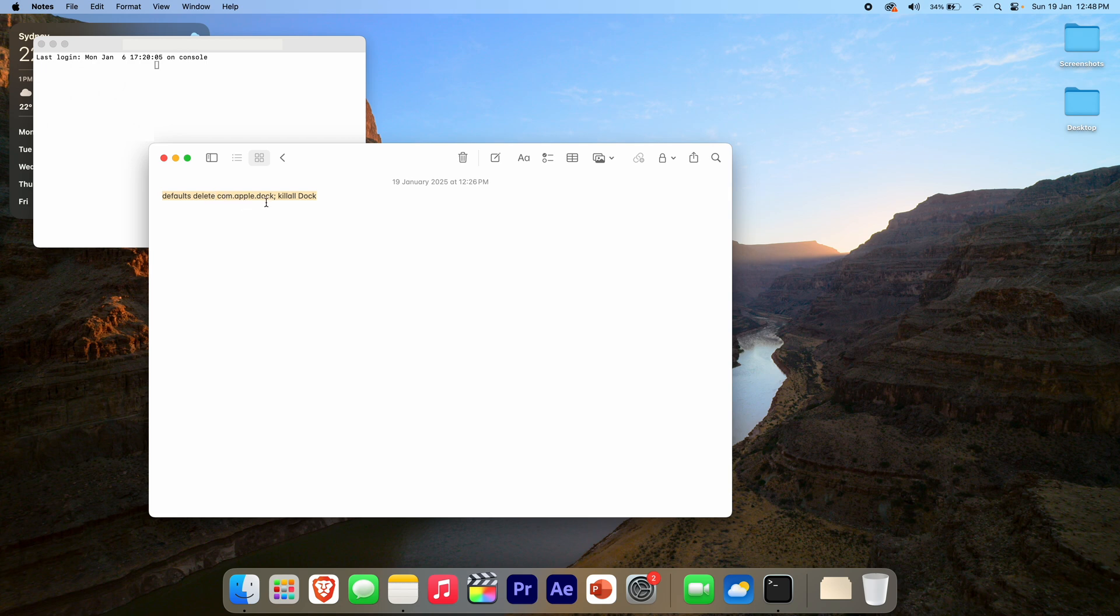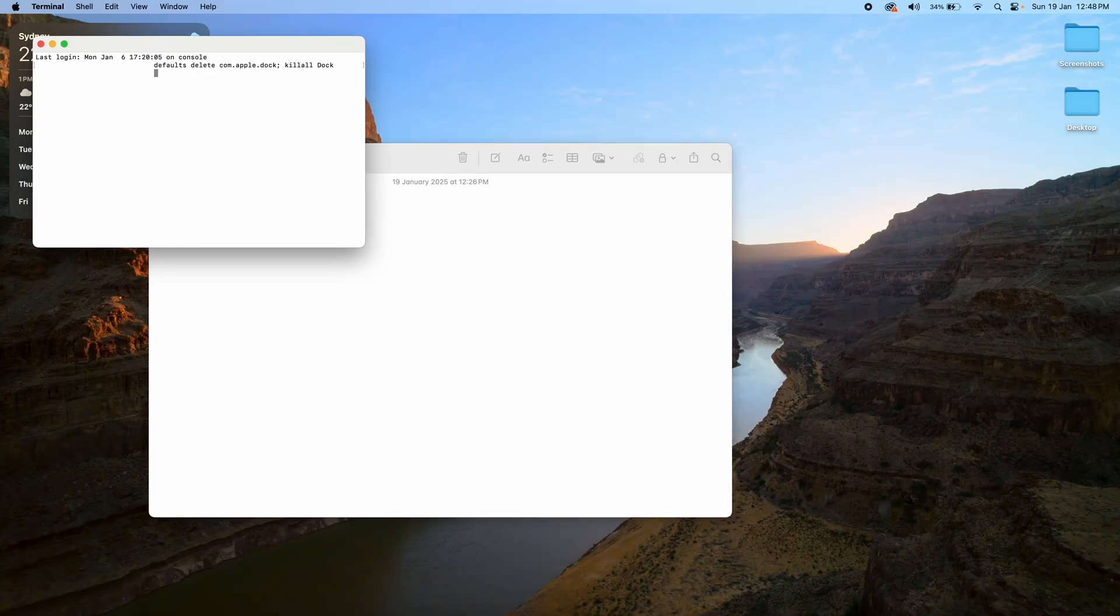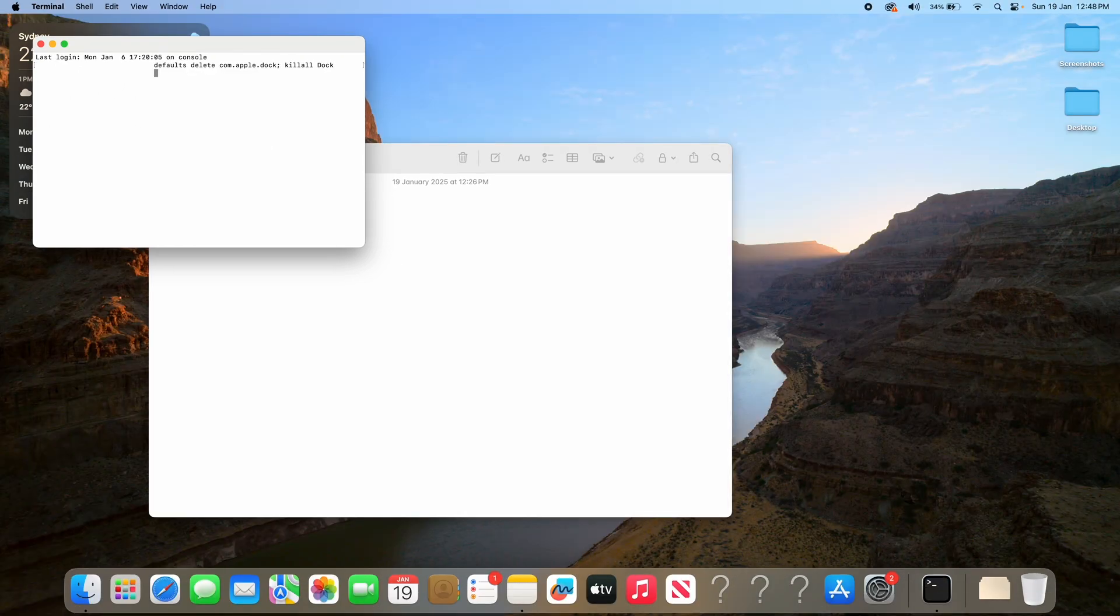...dot apple dot dock' and then 'killall Dock'. So the first part is deleting what you've changed, and then the second is just to restart the dock. So what we can do is copy it and paste it just using Command+C and Command+V. Then what we're going to do is click Enter, and then it starts to move it...